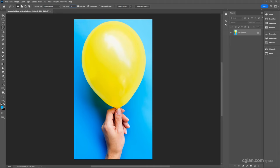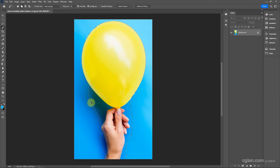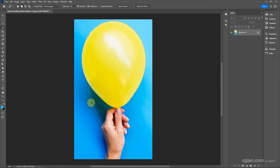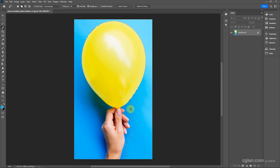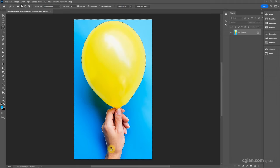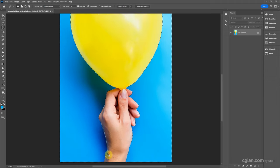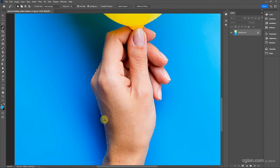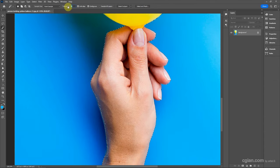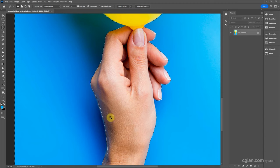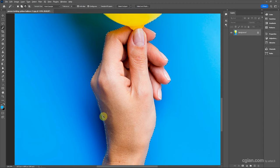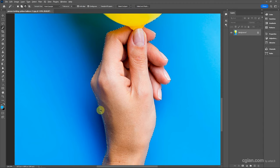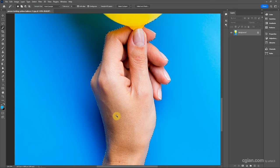We can make adjustments here. We'll reduce it to 32 and use Alt to subtract from the selection.